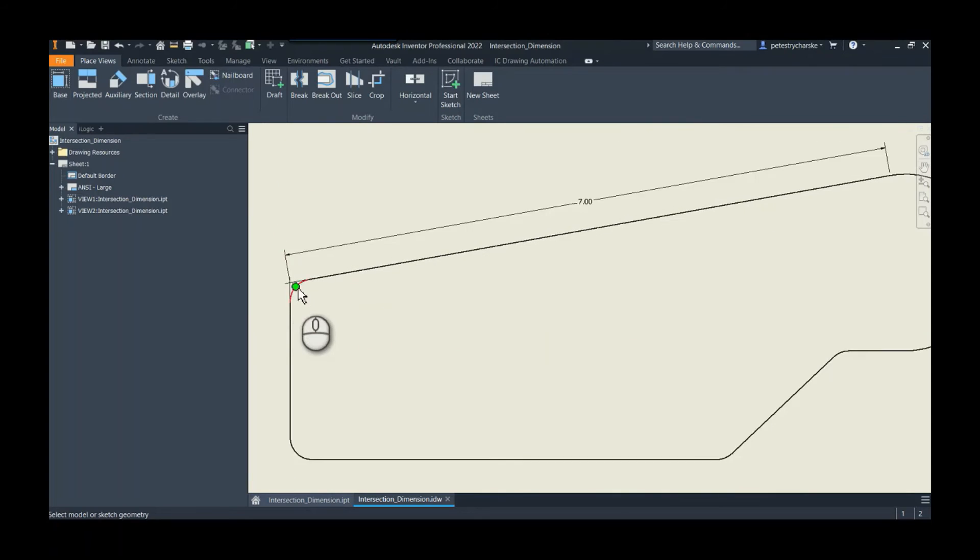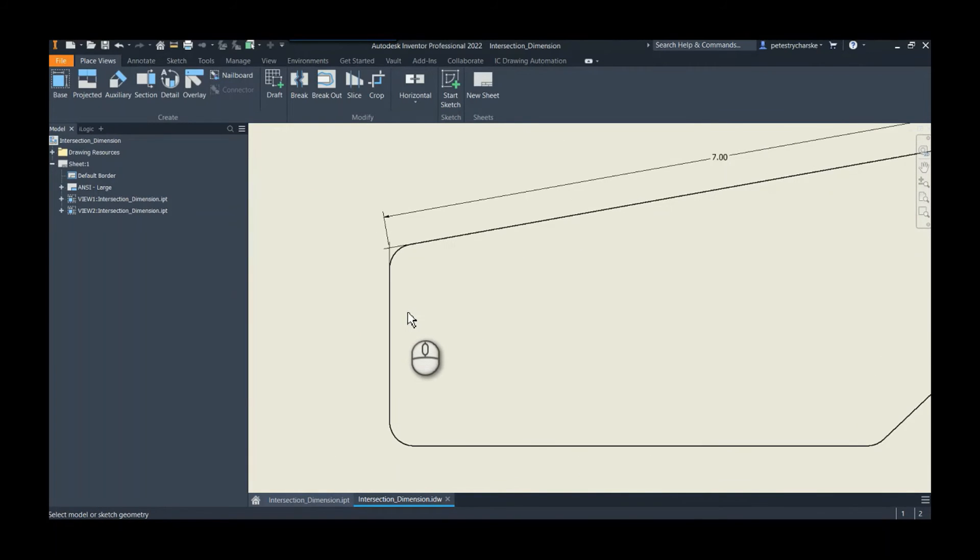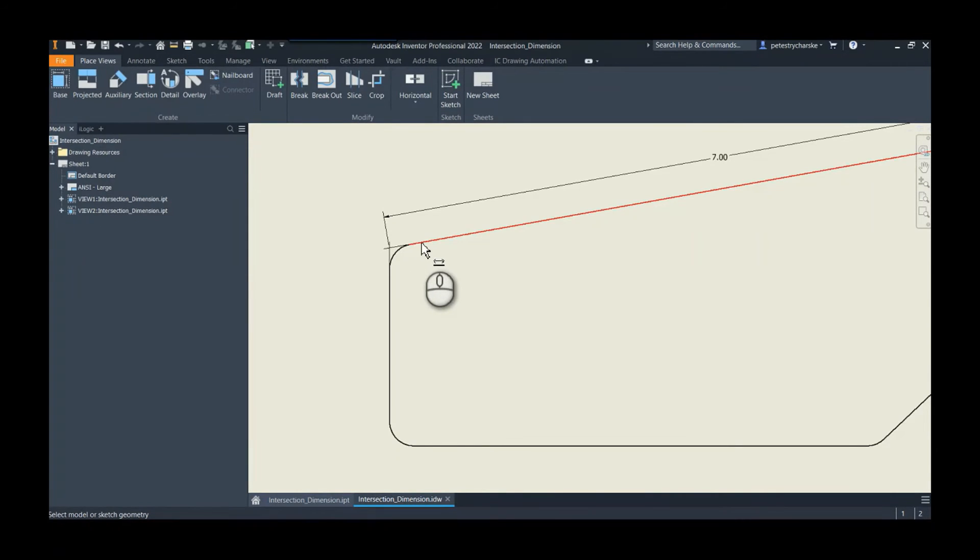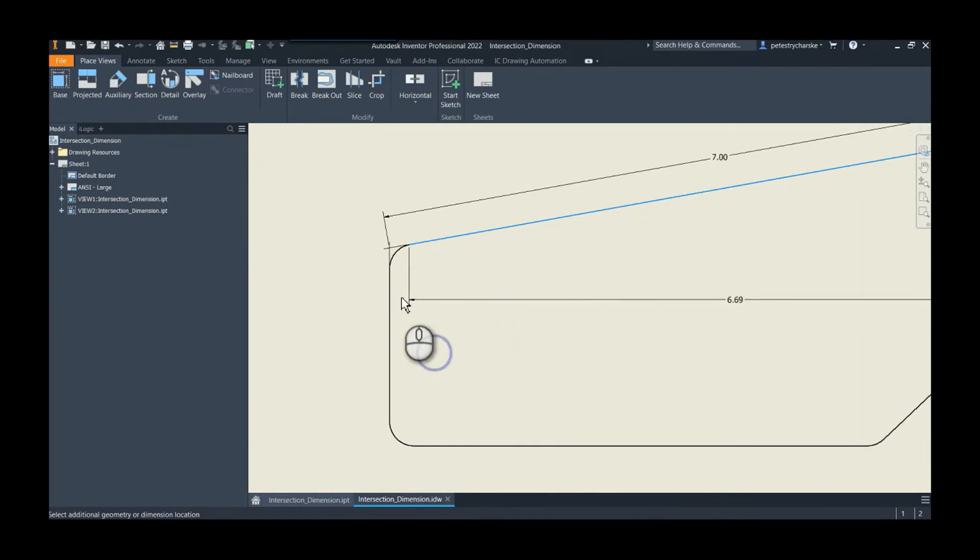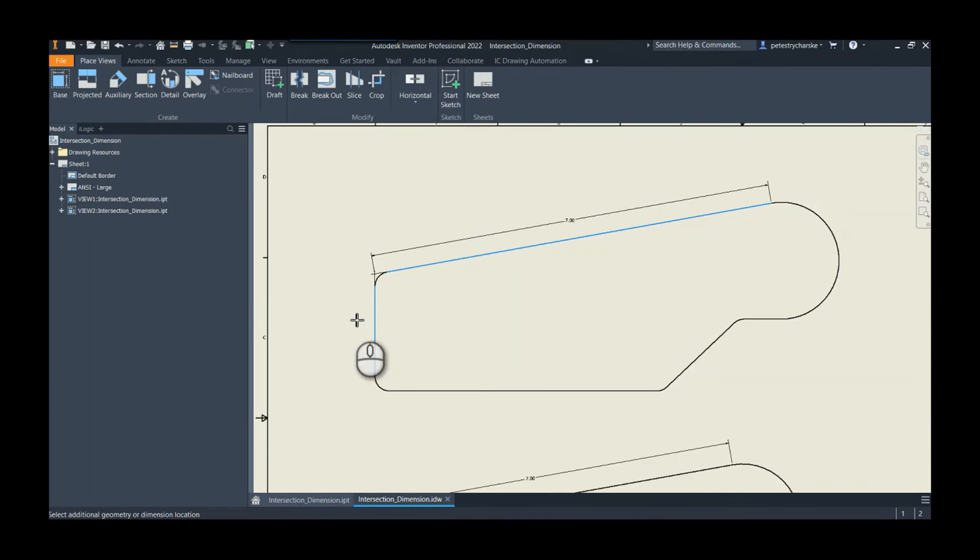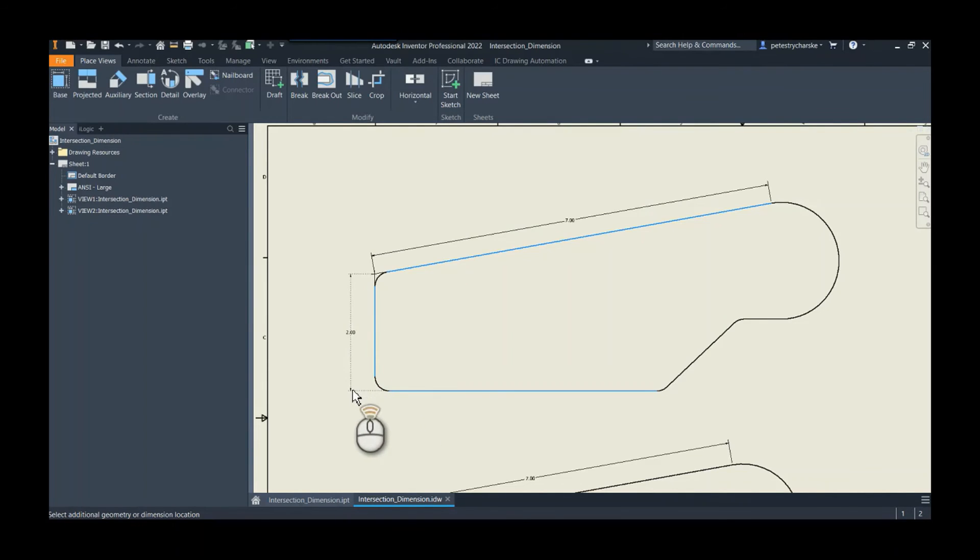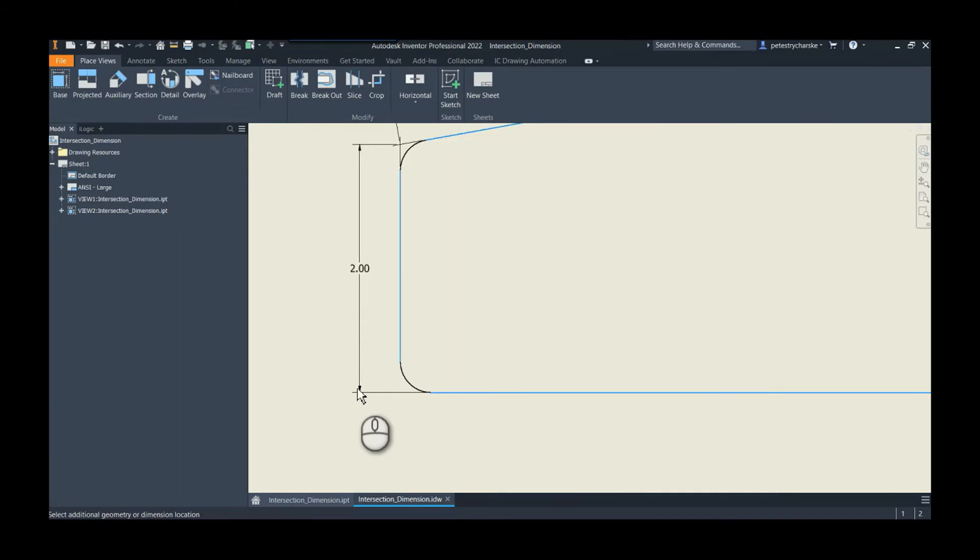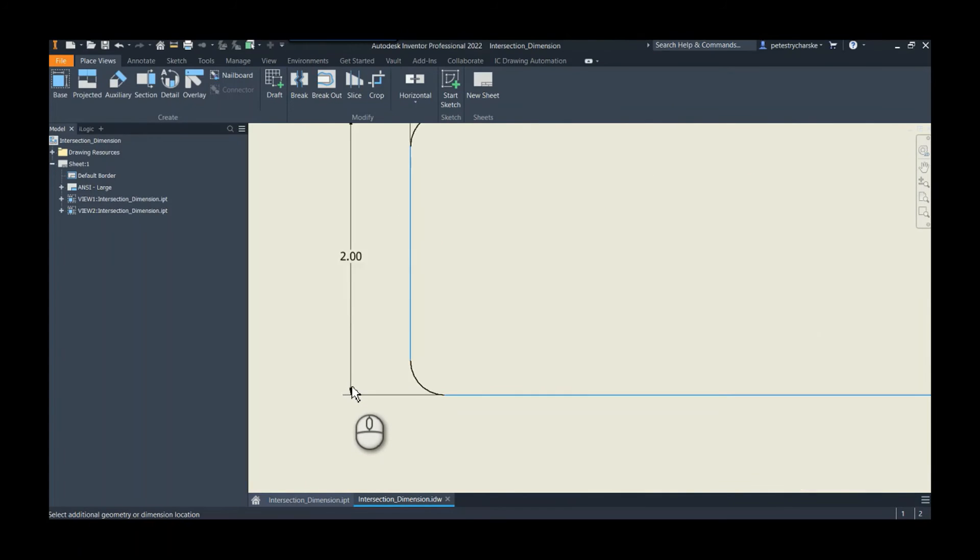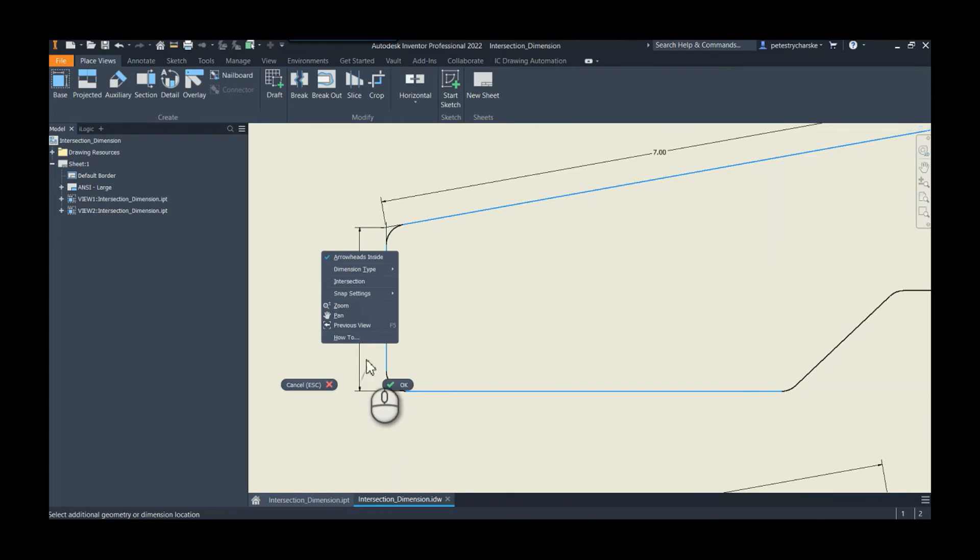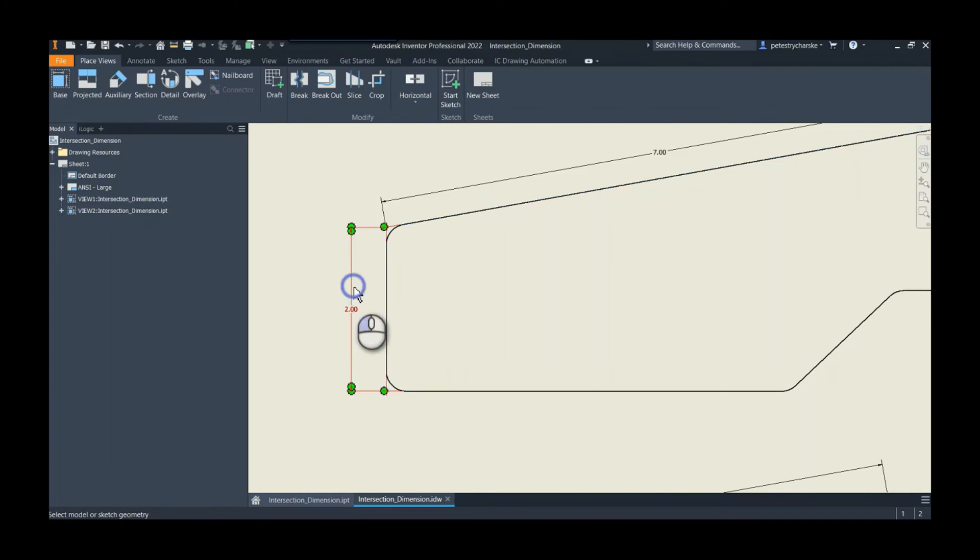If I wanted to do that again, I could dimension from this line, intersection there, get that point to this line. Now you get a decision, right? Because it could just dimension to the bottom of that line, but the top is going to the theoretical intersection. Or I could still right-click, do intersection again, and then choose that intersection point.